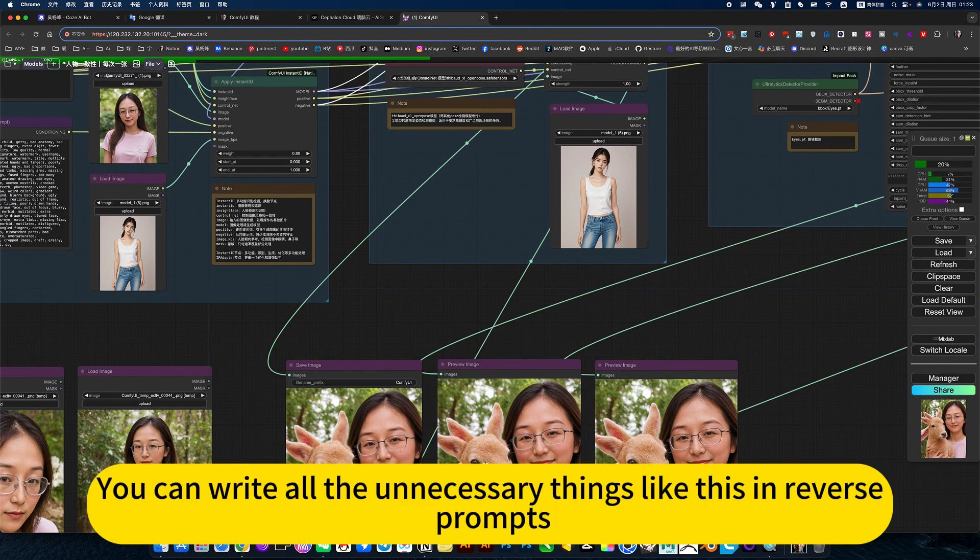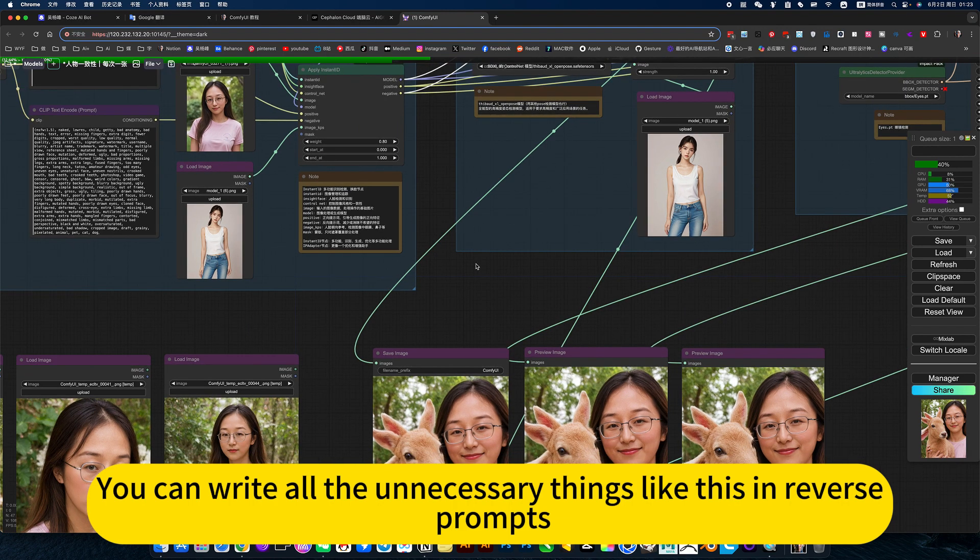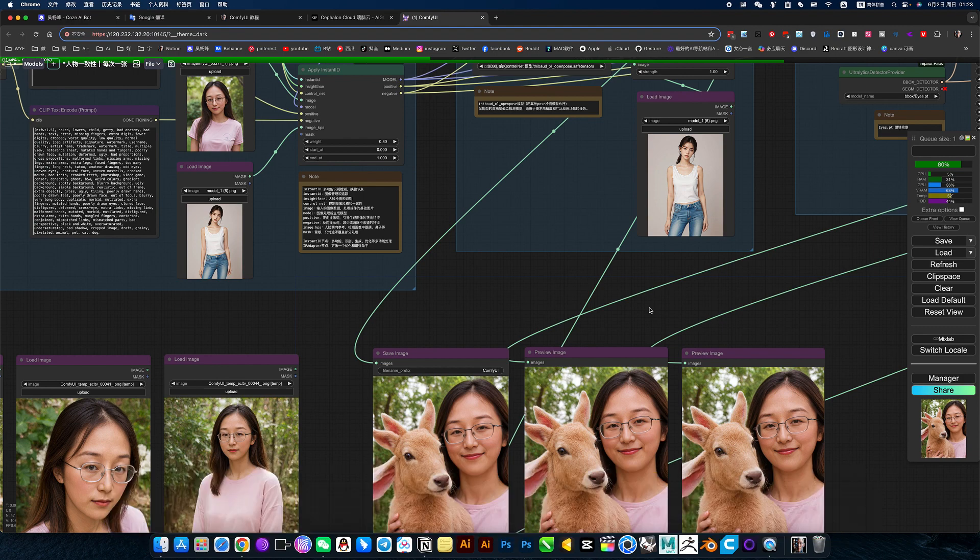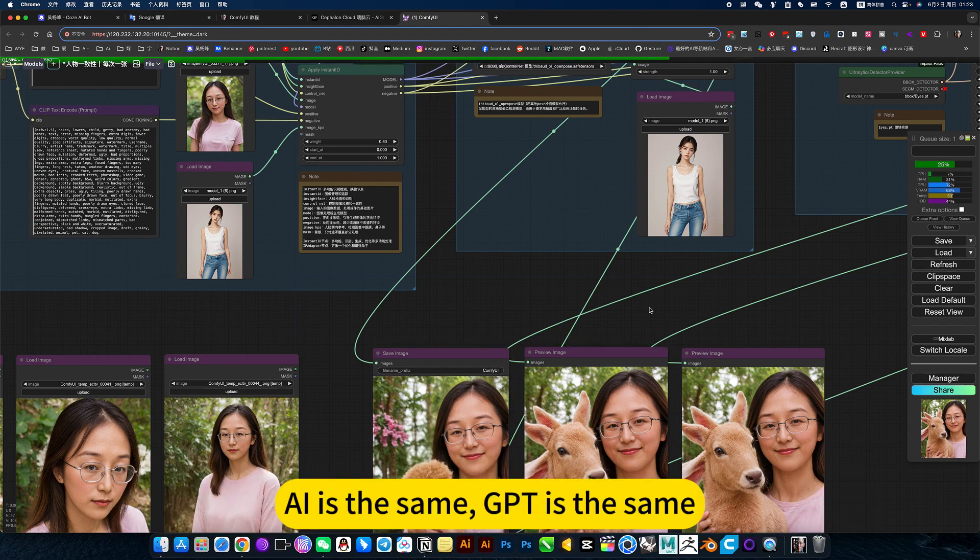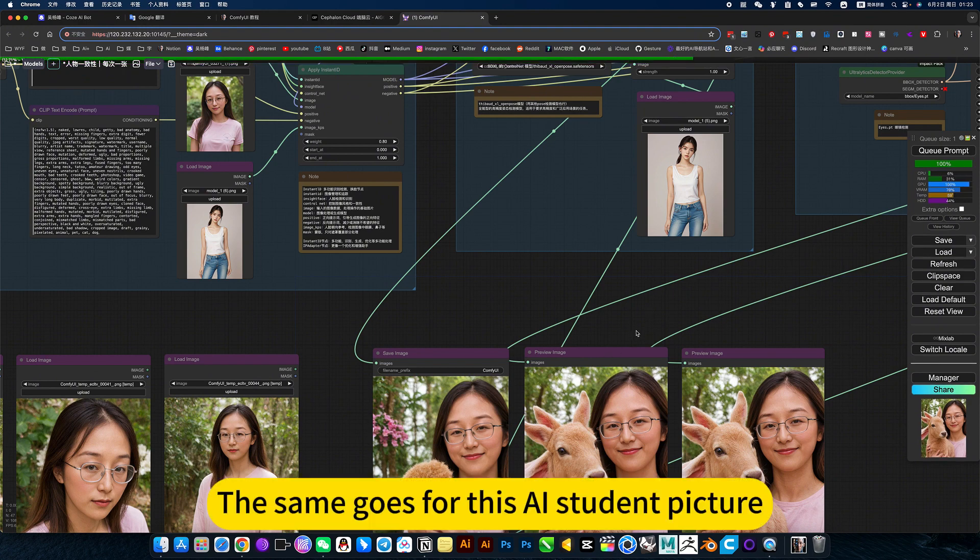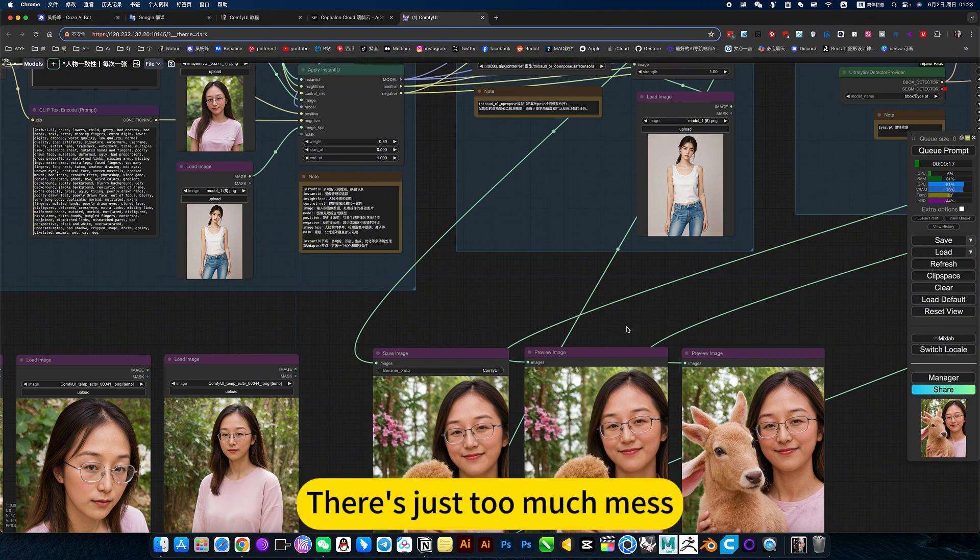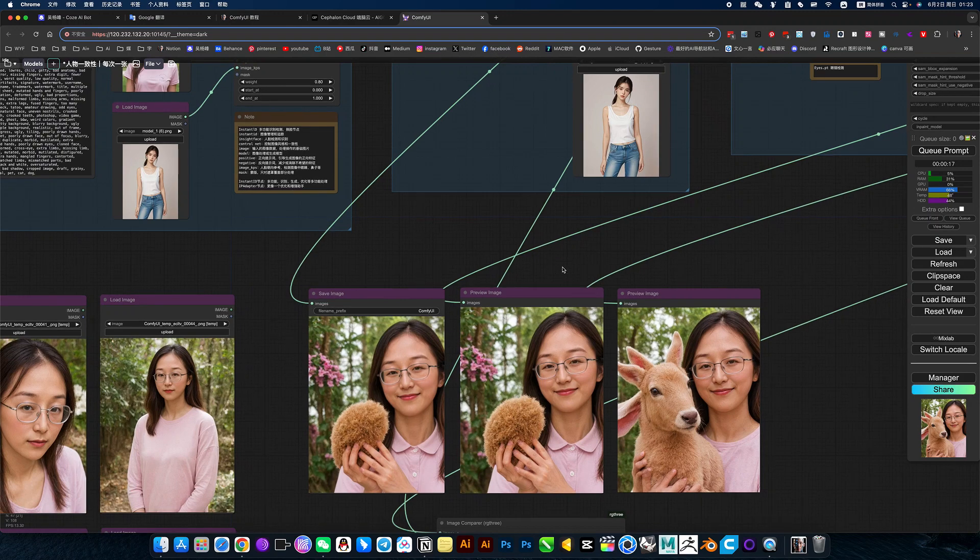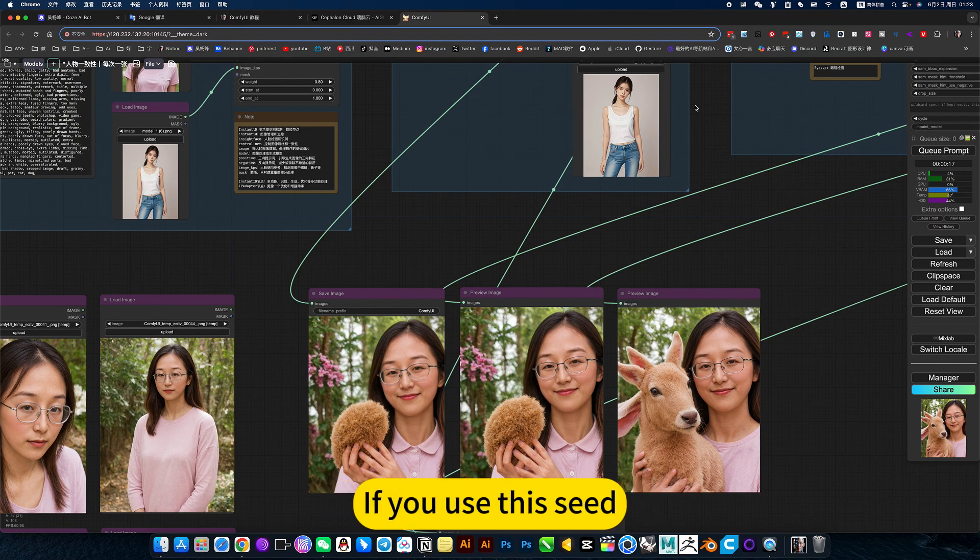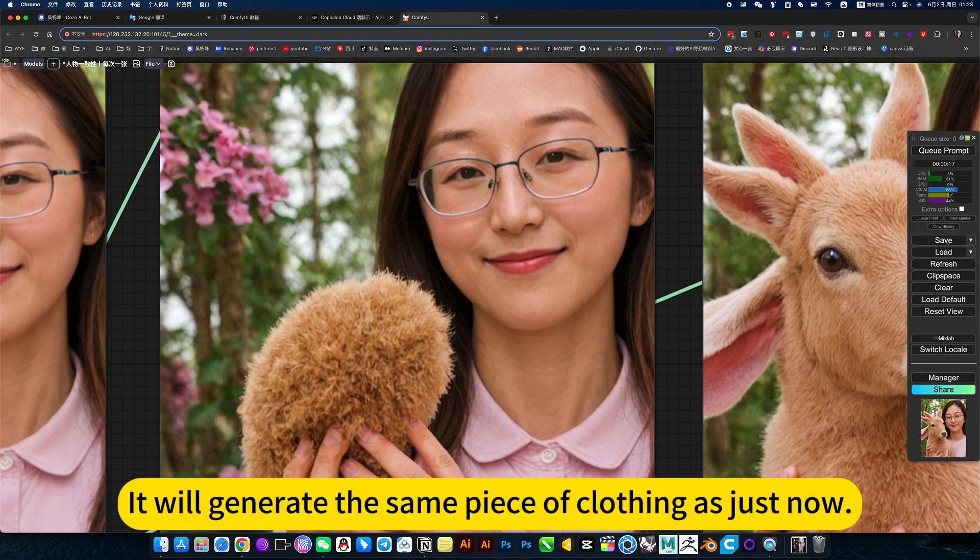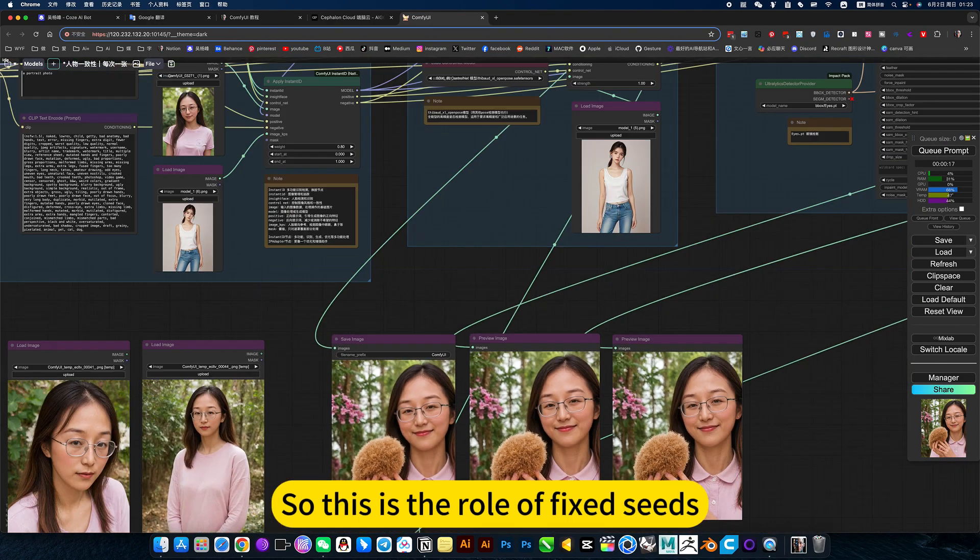You can write all the unnecessary things like this in reverse prompts. So if you look at the reverse prompt words, write a lot of this, and AI is the same, GPT is the same. Too much nonsense. The same goes for this AI student picture. There's just too much mess. Like if I change a model. If you use the seed, it will generate the same piece of clothing as just now. So this is the rule of fix it.